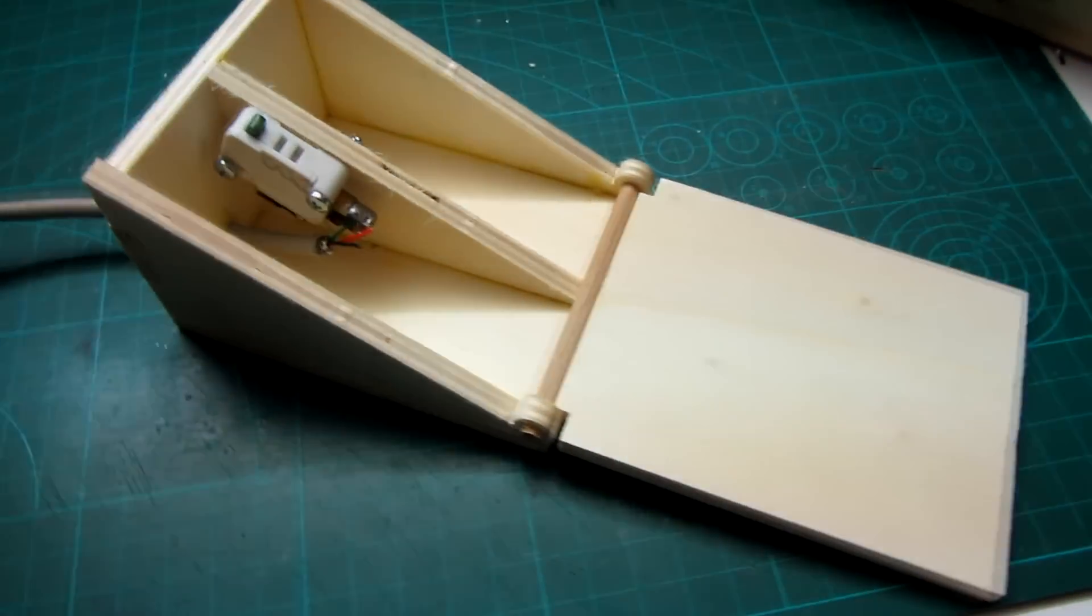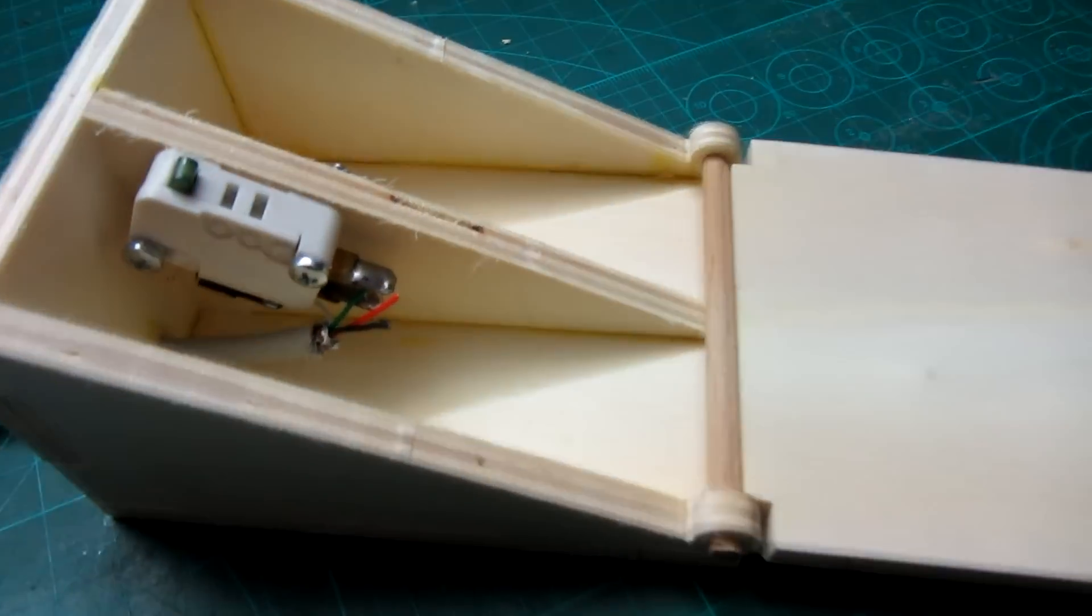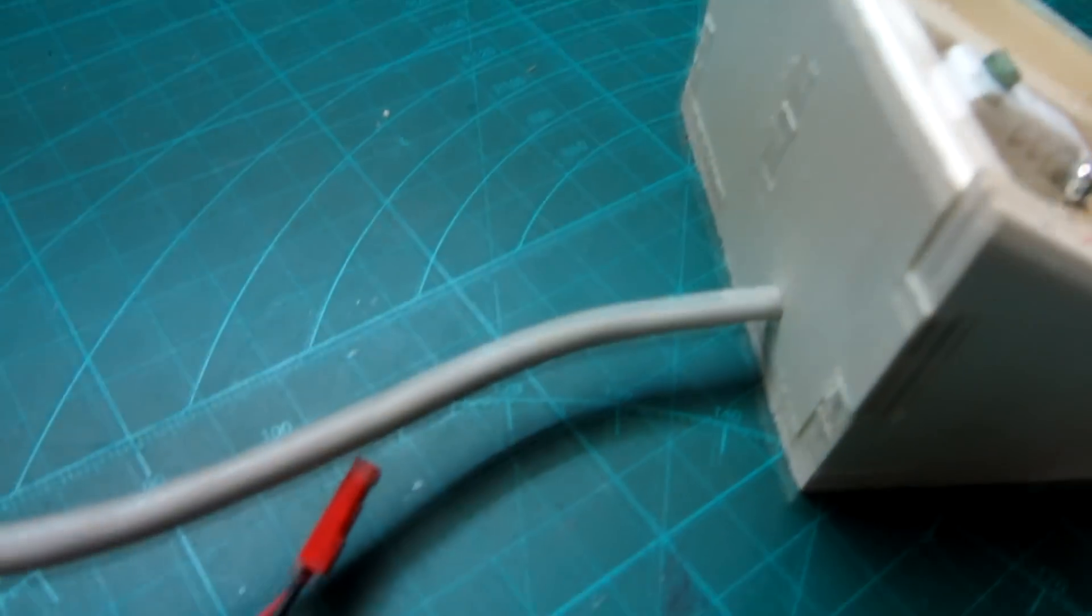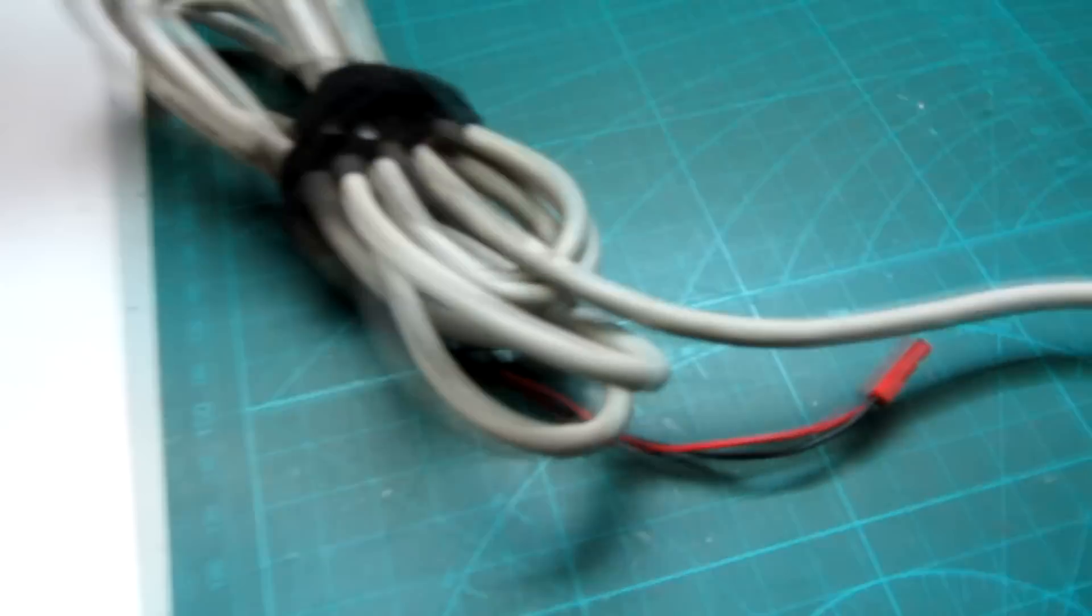I've built a very simple foot switch for the welder. It's just made of a little bit of wood and a switch inside it.